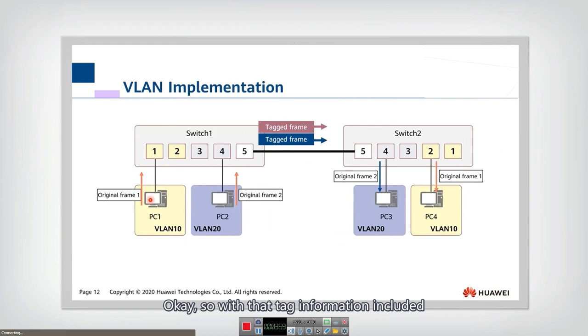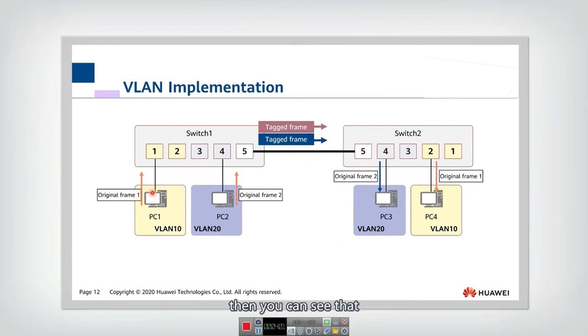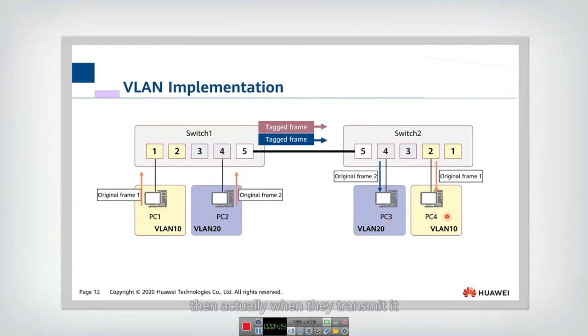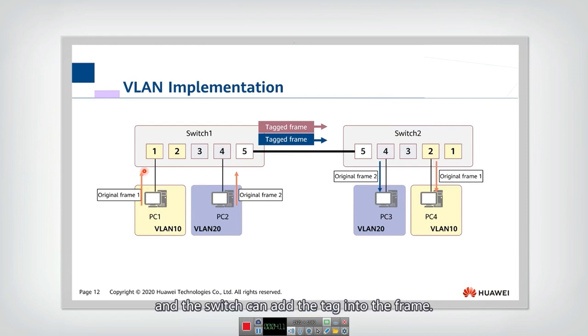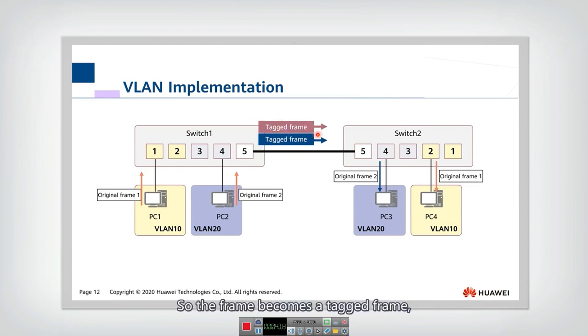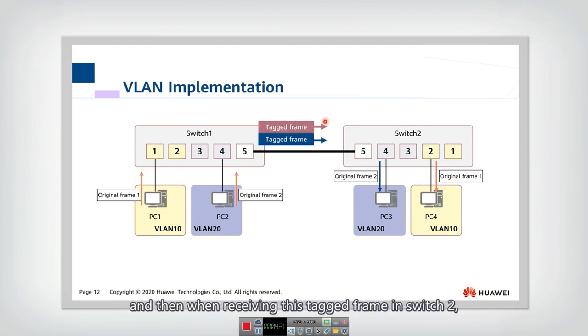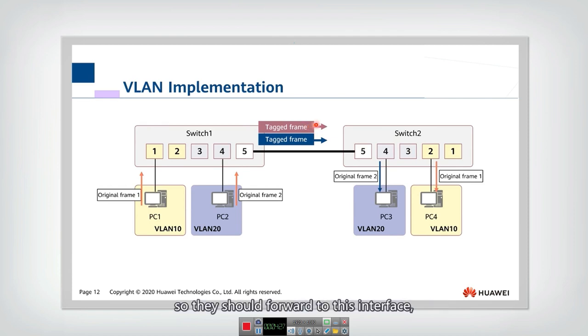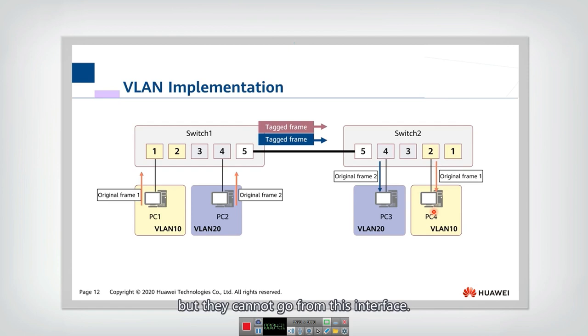So with that tag information included, then you can see that if we want to transmit a packet from PC1 to VLAN 10, then actually when they transmit it the switch can add the tagged frame, add the tag into the frame. So the frame becomes a tagged frame. And then when switch 2 receives this tagged frame, they can know, okay, it is destined to VLAN 10. So they should forward to this interface, but they cannot go from this interface.